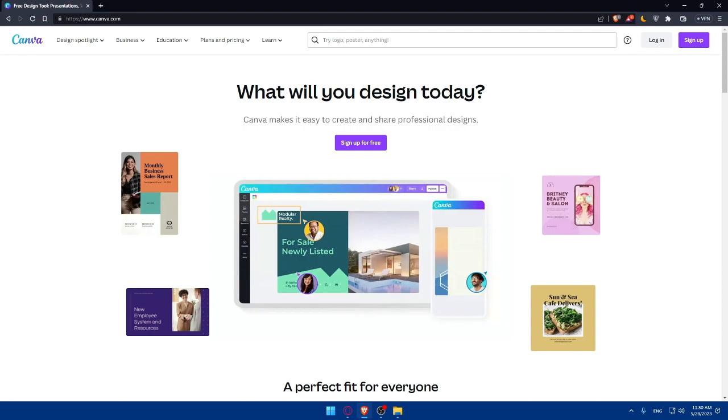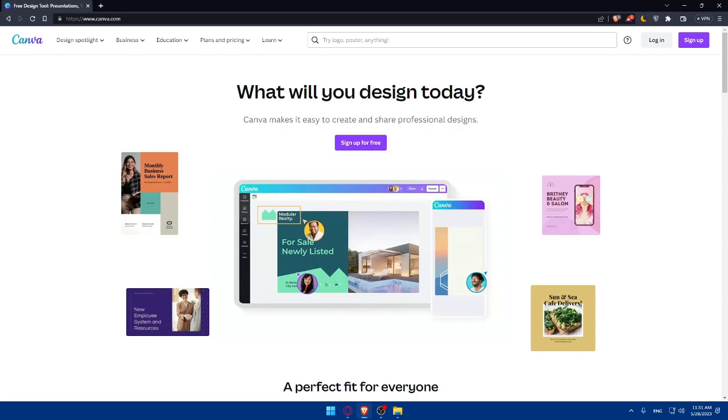Once you have a solid foundation, explore advanced strategies to boost your earnings as Canva Affiliates' partner. Consider collaborating with other design influencers and hosting webinars or workshops or create design resources that incorporate Canva. These efforts can help expand your reach and attract new customers because not all of your followers will be interested in Canva or how to design in Canva and create stunning websites. Make sure to attract new customers for yourself.